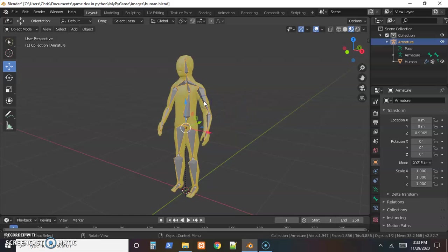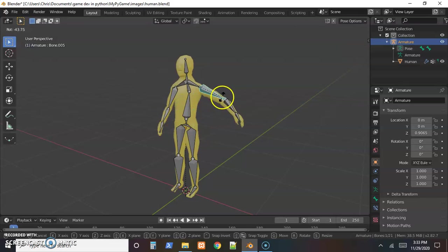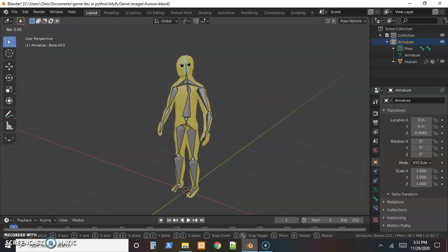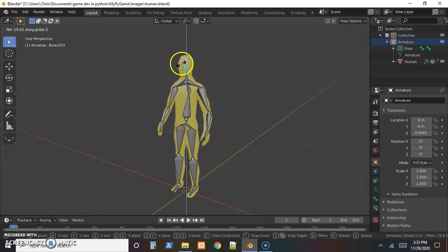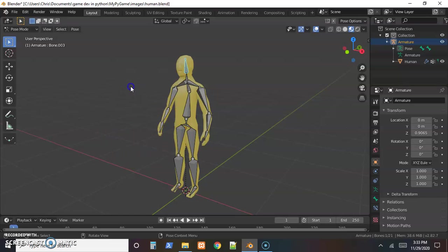So we got that set up, and if we select our bones and go in pose mode, we can rotate arms. It looks like the skin's flowing with it. I'll rotate the head around the z-axis and get some turning. So it looks like it's starting, but we want to make sure everything's lined up.